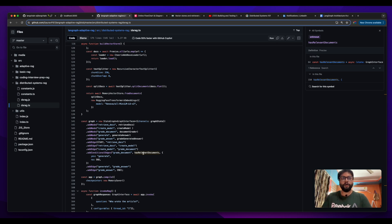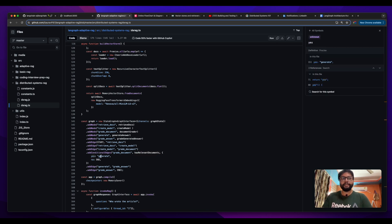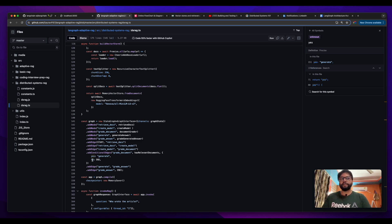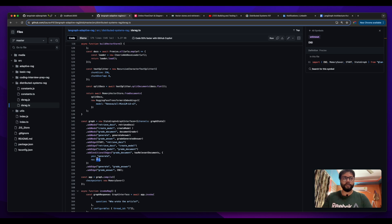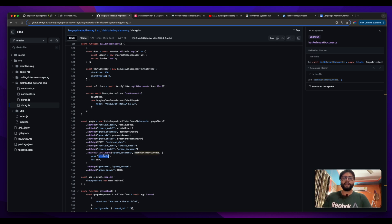Here what it is doing is from the grade document node it is being passed to has relevant docs node and this is a conditional edge. If the has relevant documents node returns a yes, then it is moving ahead to the generate node. If it is saying no, then it is ending the graph.